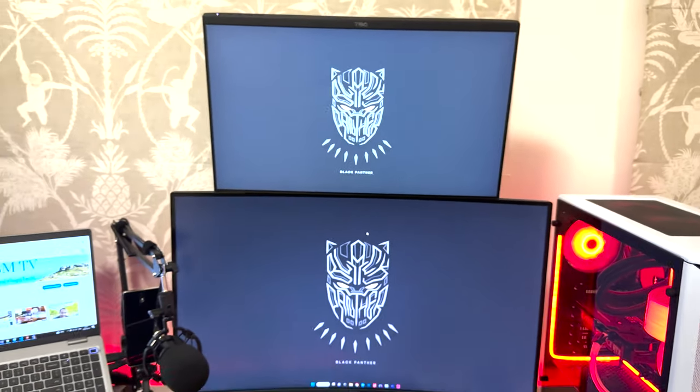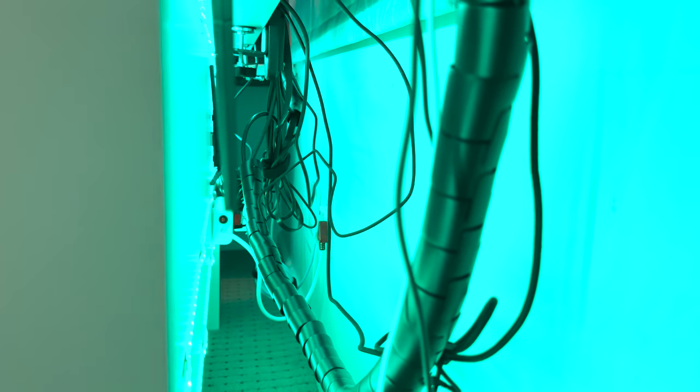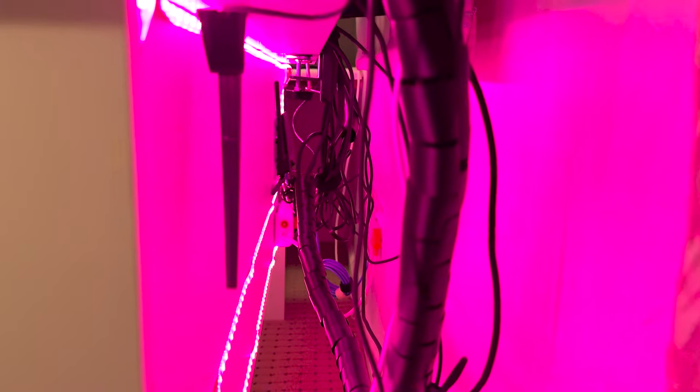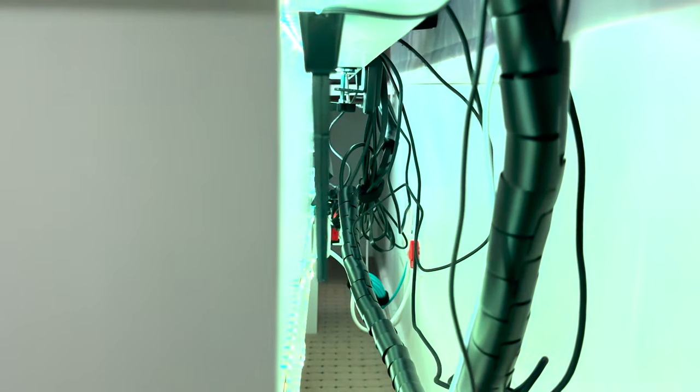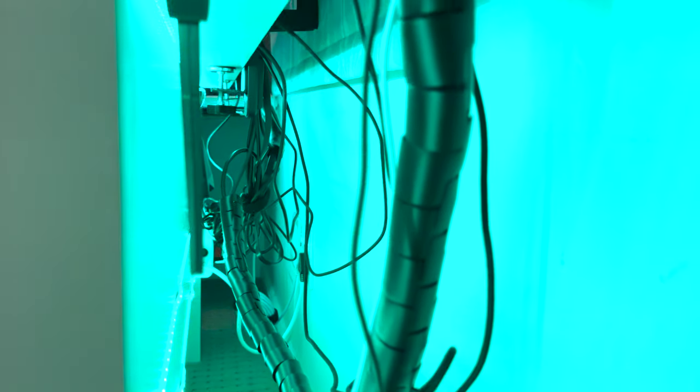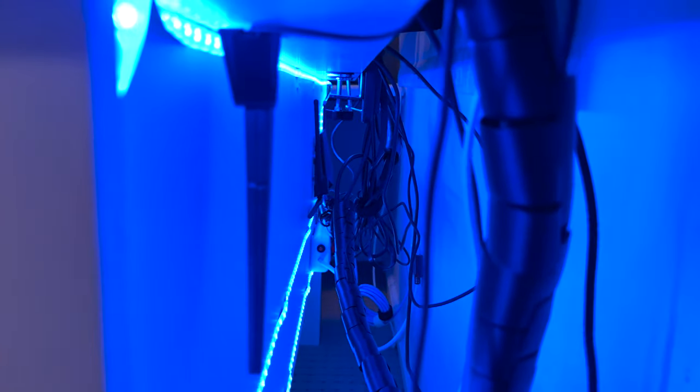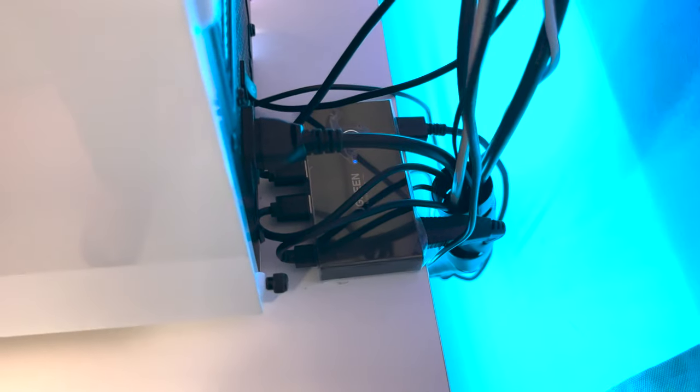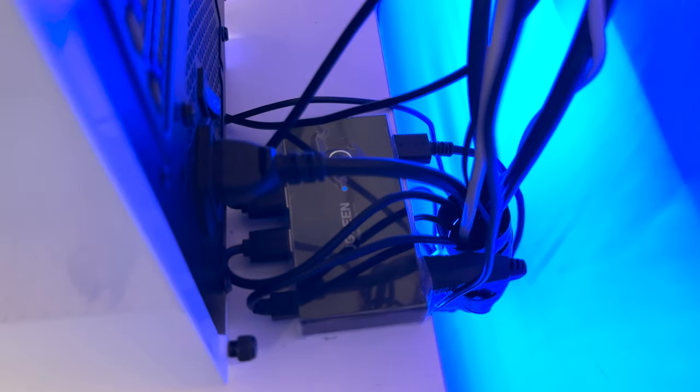So yeah, there's no proper cable management - just chuck everything at the back and I'm hiding it with the board here. The LED strips are at the back of the desk as you can see. Cable management - even my router is in there, everything is behind the desk.